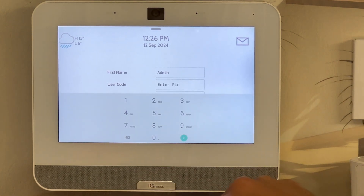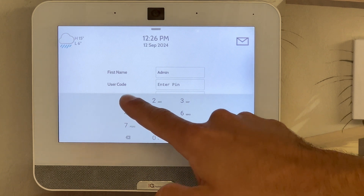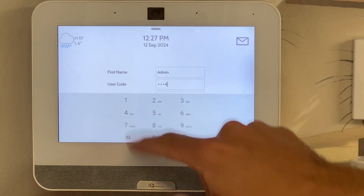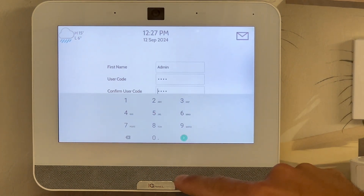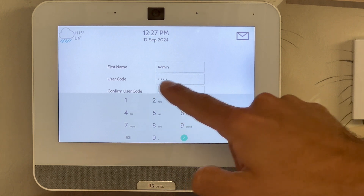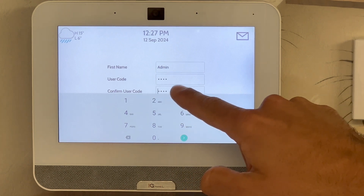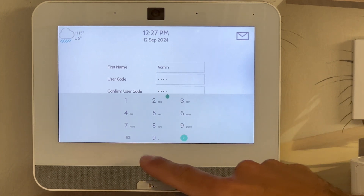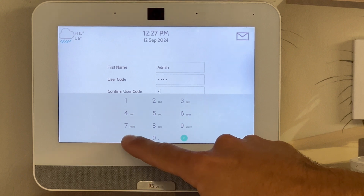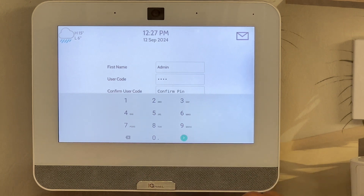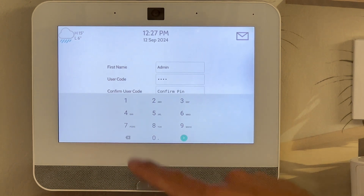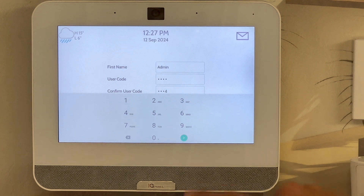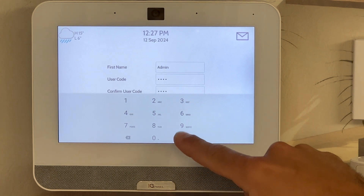Enter your new four-digit code, followed by the arrow, go to the end of the confirmation of your old code, remove that and re-enter your new four-digit code, followed by the arrow.